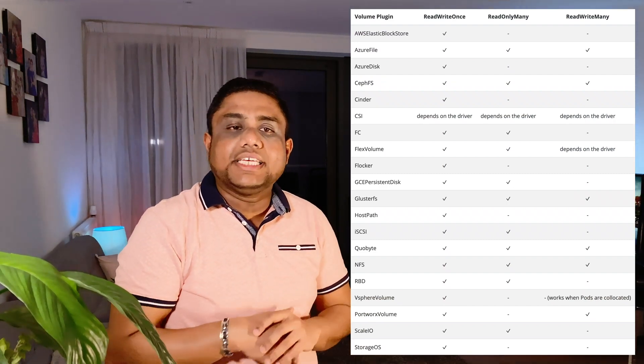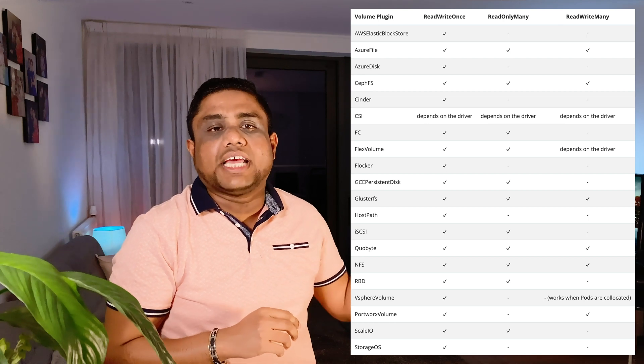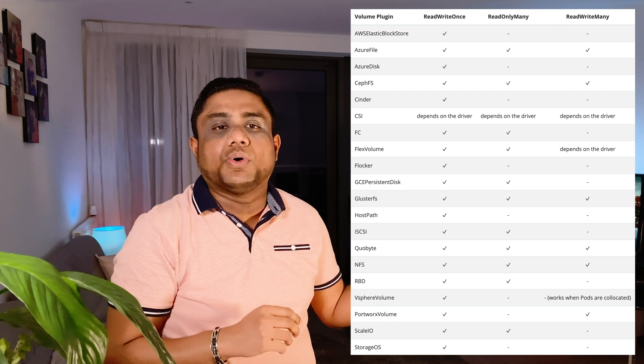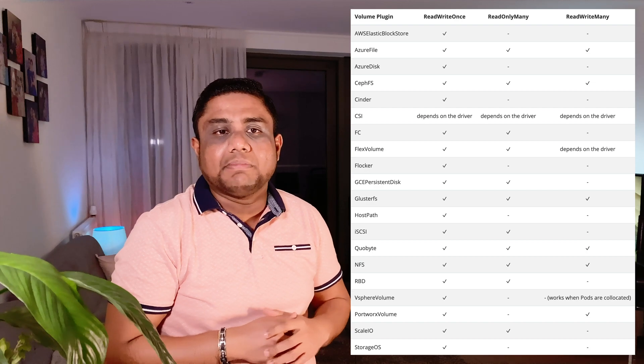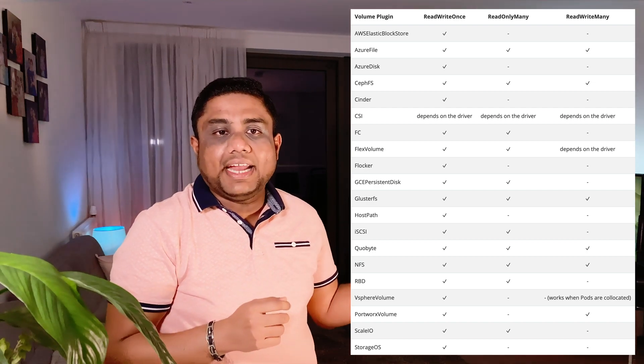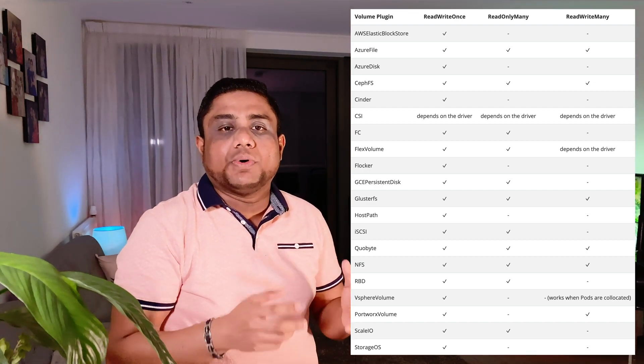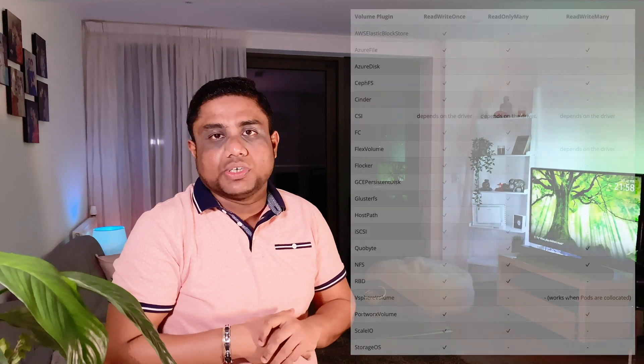As you see in this diagram, EBS volumes, Azure Disk, and host path support ReadWriteOnce access mode only, but when it comes to NFS volumes, they support all of these access modes.